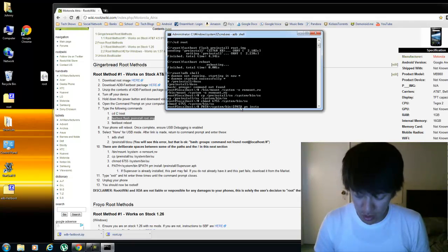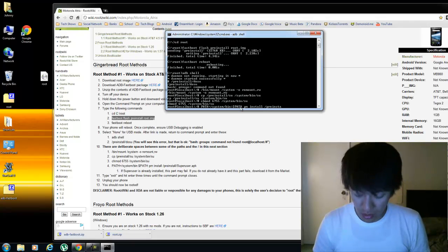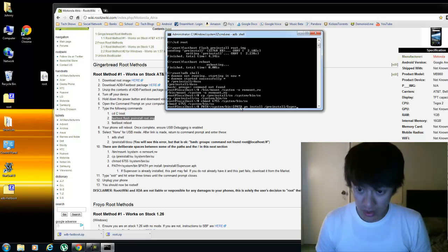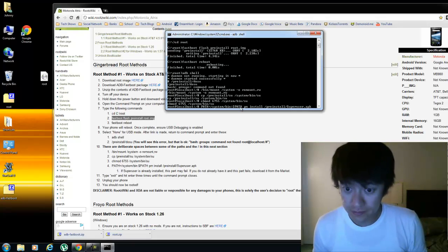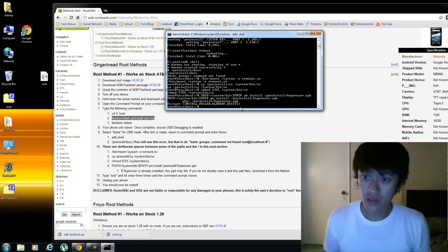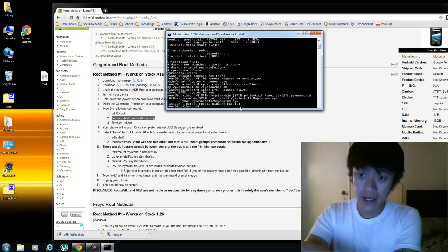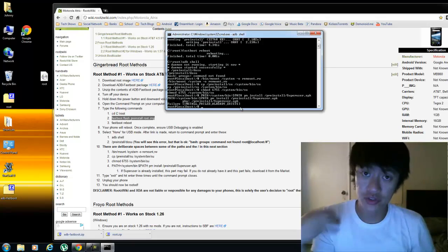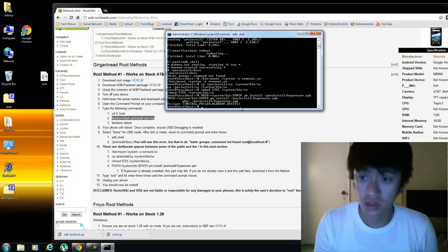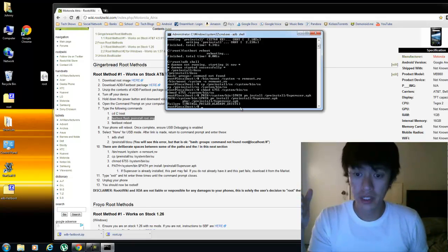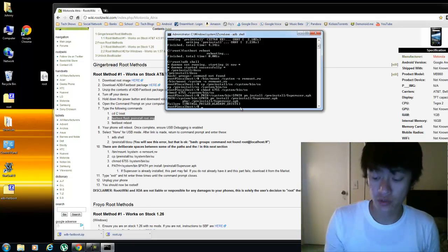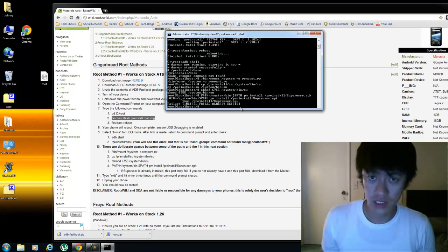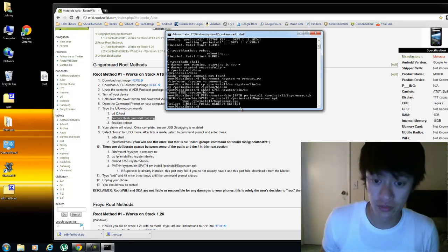Space install space slash pre-installed slash capital S-U-P-E-R user dot A-P-K. Alright I got a failure because superuser is already installed on my phone, but if it's not installed on your phone already then it will go through and hopefully it copies it onto your phone.